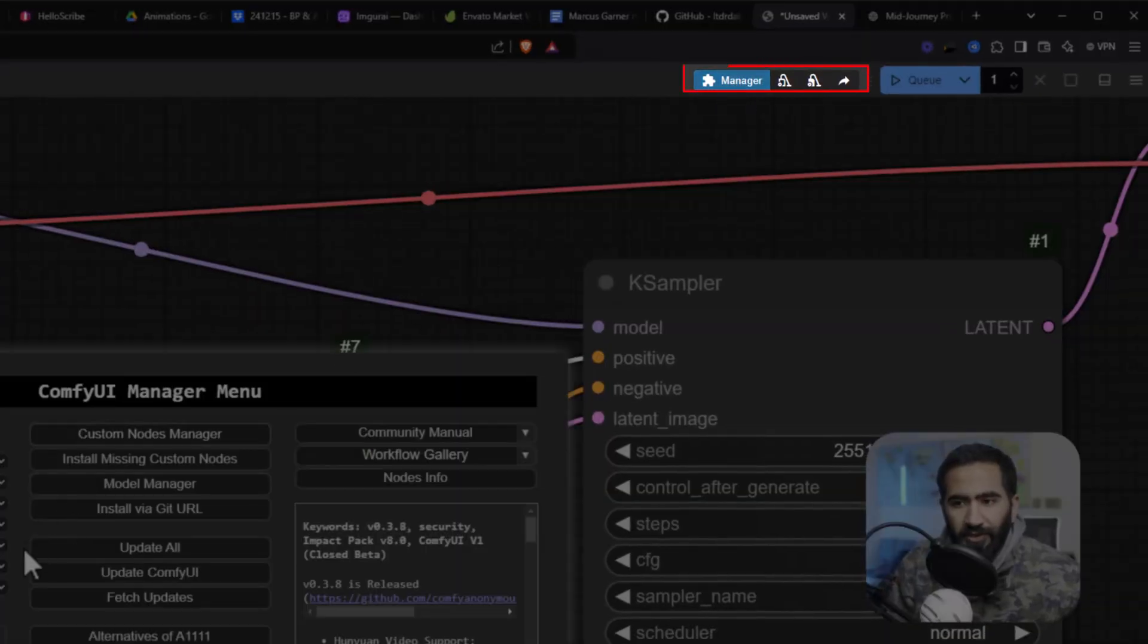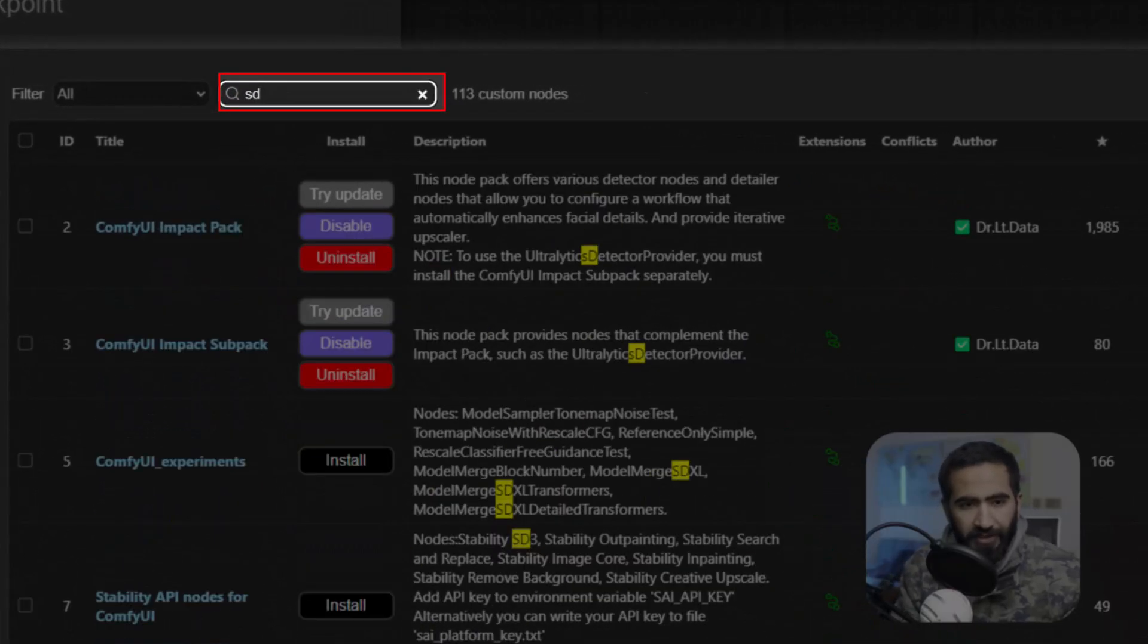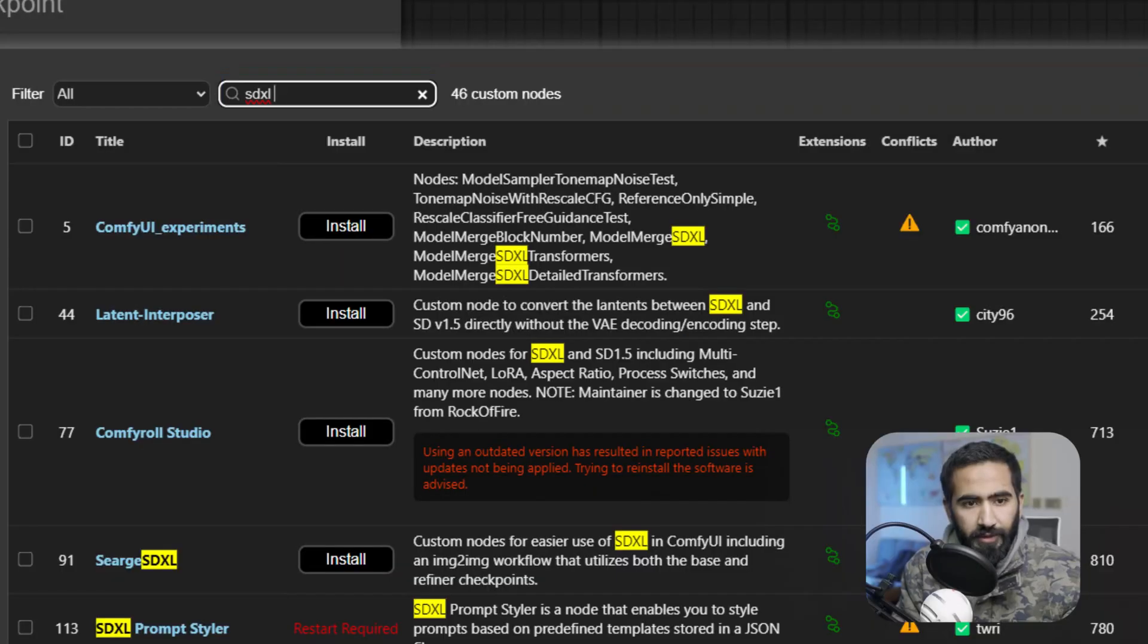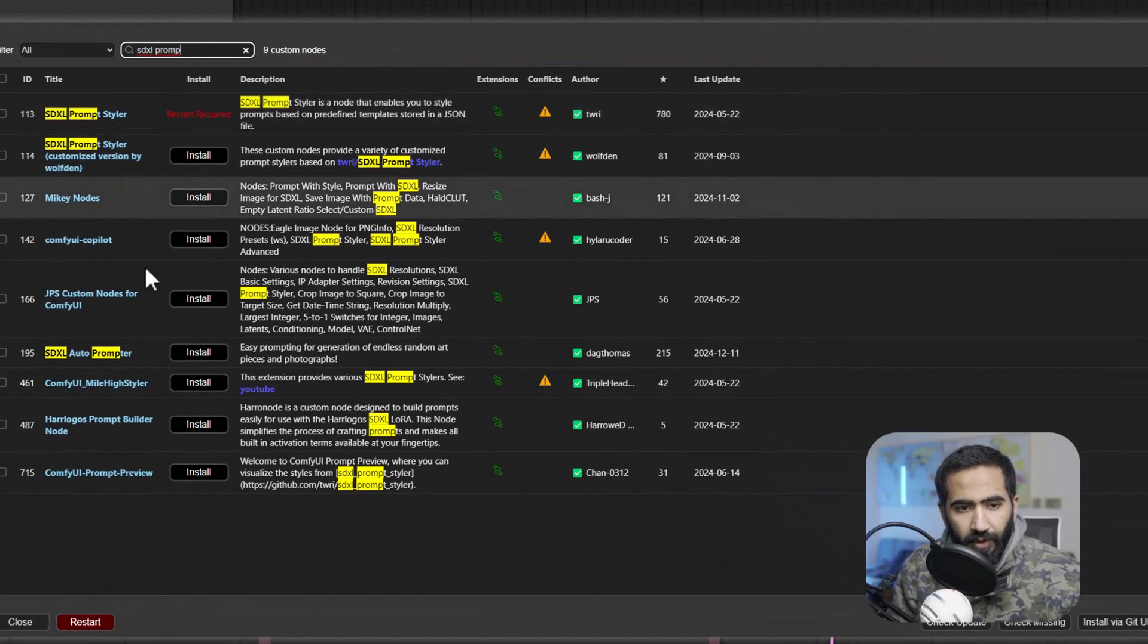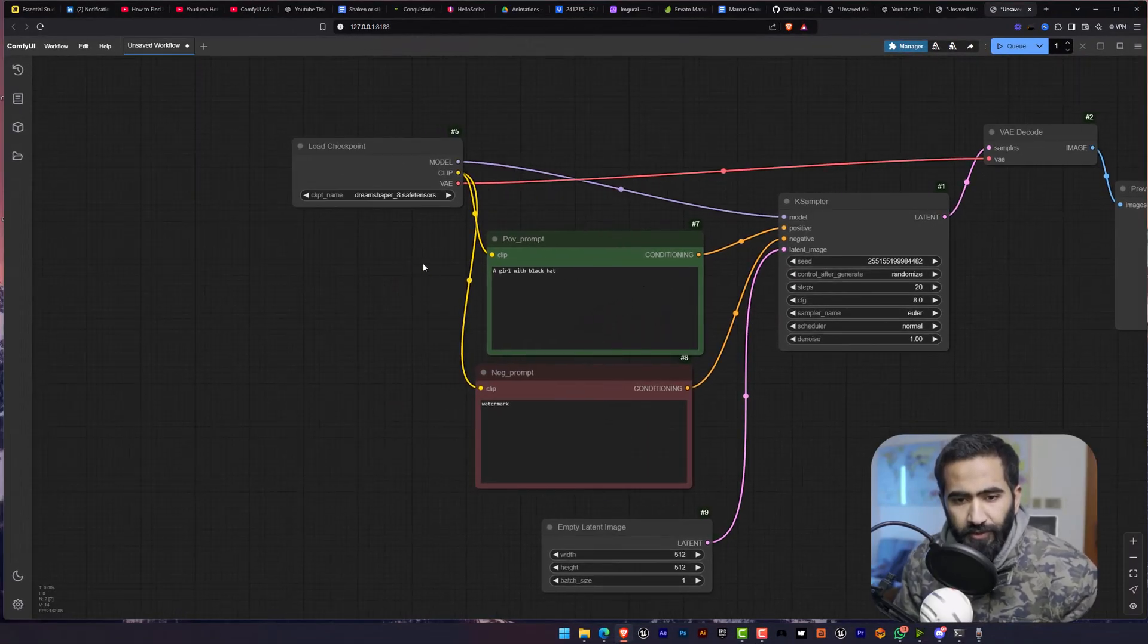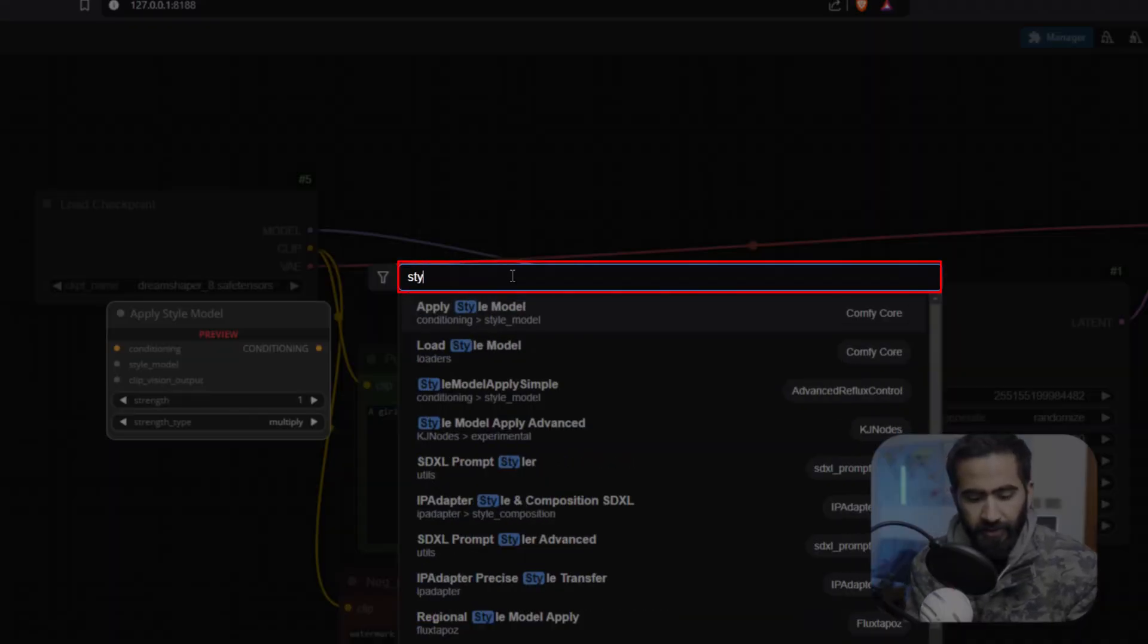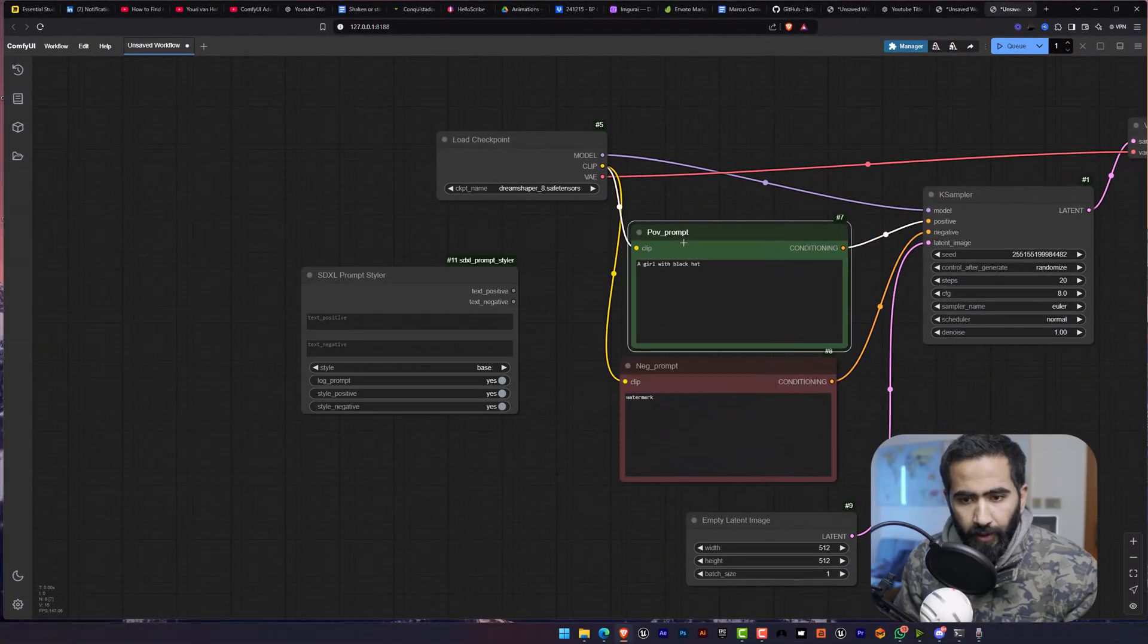Go to the manager, go to the custom node manager and search for SD Excel Prompt Styler. You can install this from here and after that restart your ComfyUI. And after the restart you just double click here and type Styler and just click here.